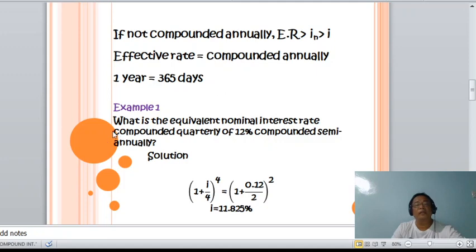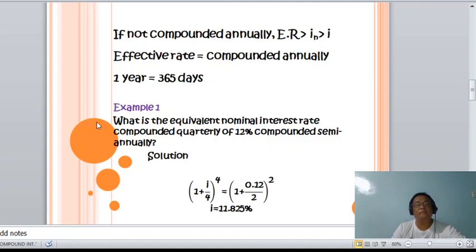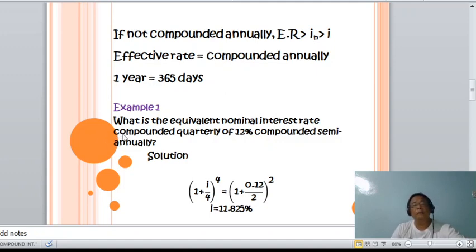The equation is (1 + i) raised to n, minus 1. For quarterly, that is (1 + In/4) raised to 4 — since m equals 4, m times n equals 1 times 4 equals 4. This is equal to the semi-annual side: (1 + 0.12/2) raised to 2, since m equals 2, m times n equals 1 times 2 equals 2.